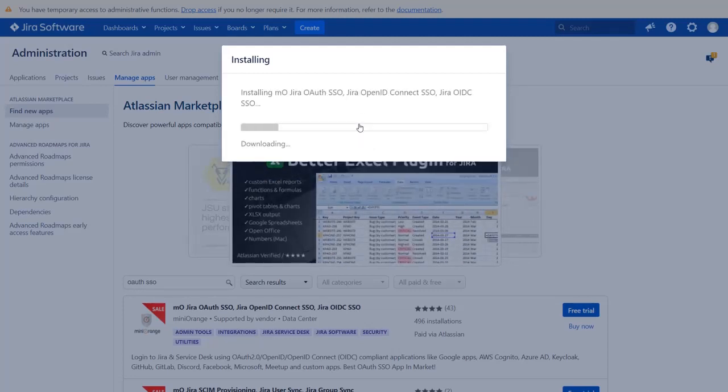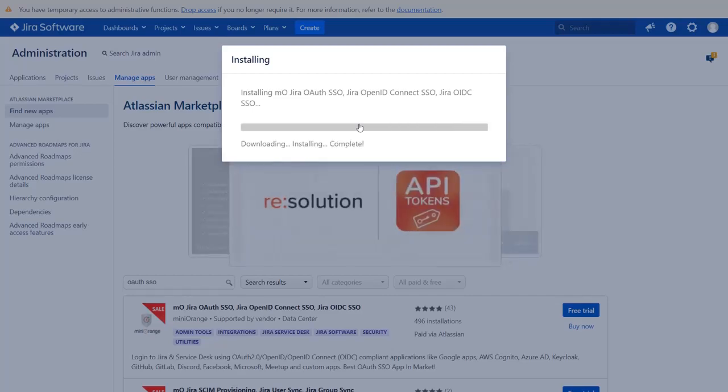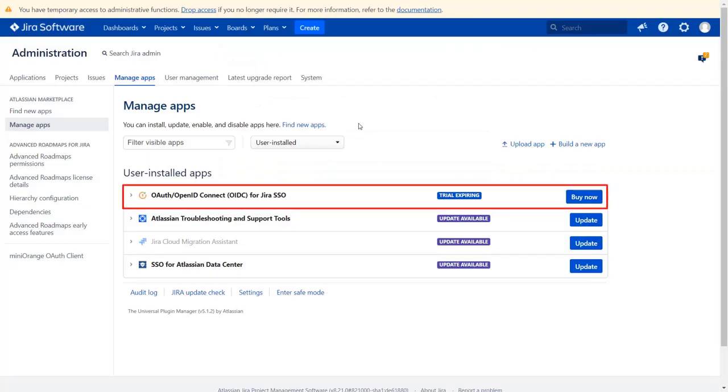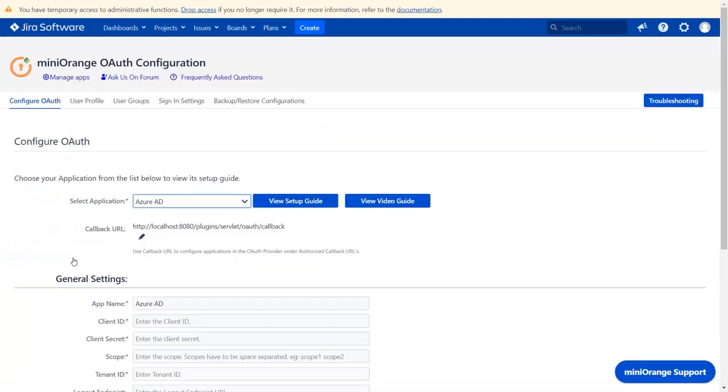After successful installation, use the license key to activate the plugin. And after activation of license key, click on Minirange OAuth client. Now, you are on configure OAuth tab.